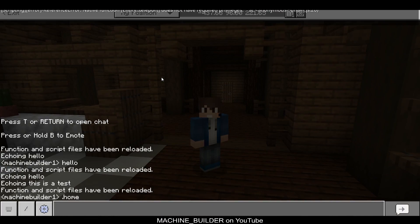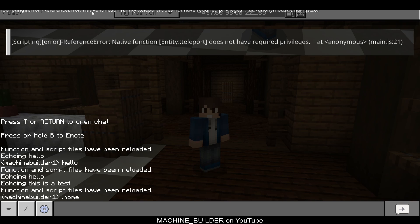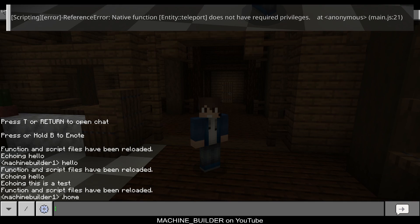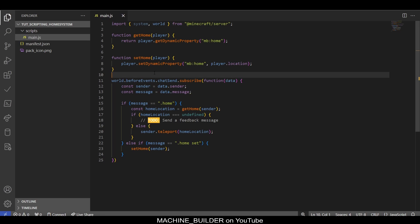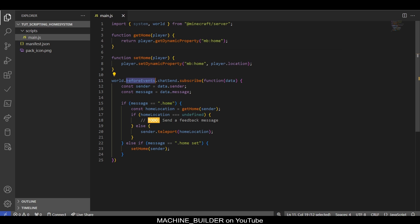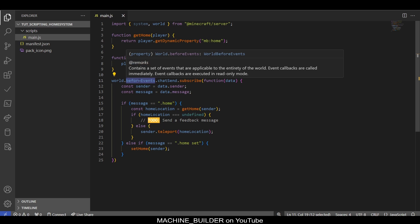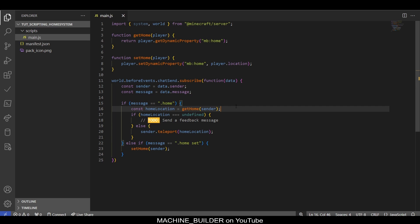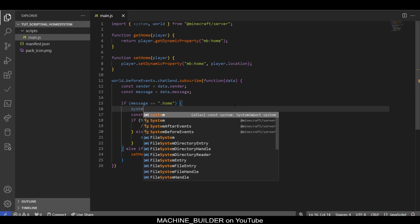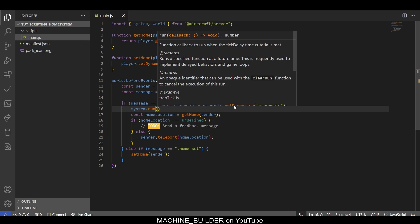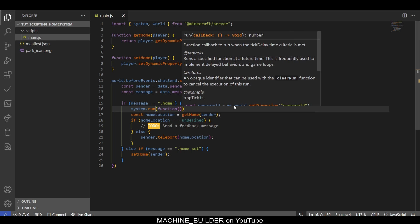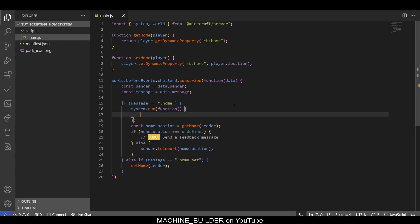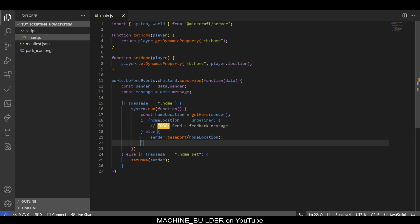What required privileges are is before events only has read-only privileges. Event callbacks are executed in read-only mode, which means we can't teleport mobs, we can't set blocks, we can't do all those things. What we can do to counteract this and elevate the privileges is use the function system.run, and then this takes a function in here as a callback. We can just move all of this code in here. You also don't need to define a function like this—you can just do the shorthand version like that.